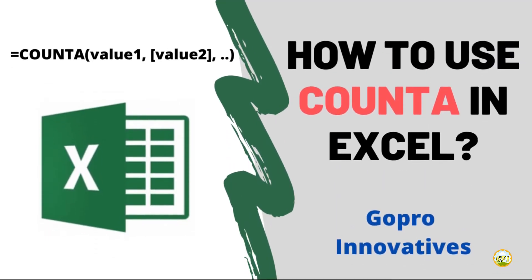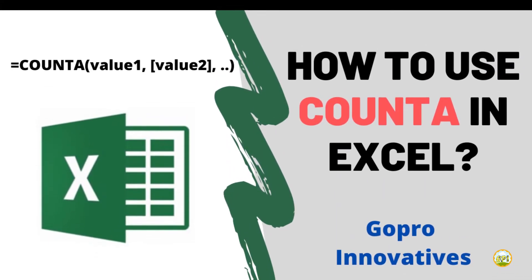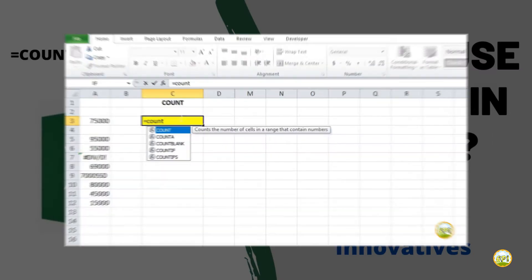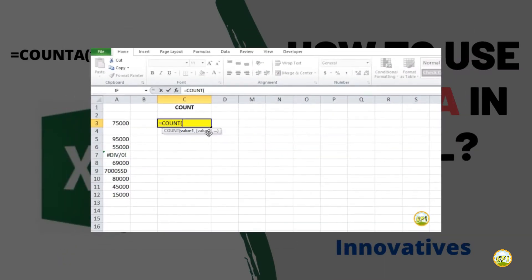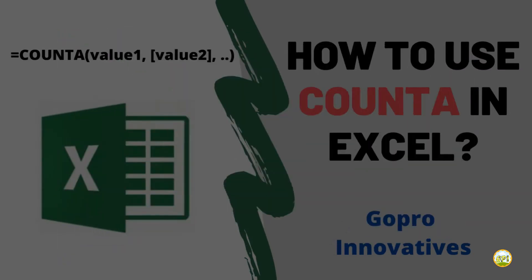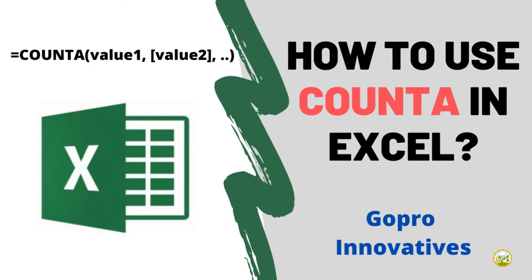Today in this video, I will show you how to use the COUNTA function in Excel. This is almost similar to the COUNT function which we learned in a previous video, which you can check from here. So let's learn the COUNTA function today.